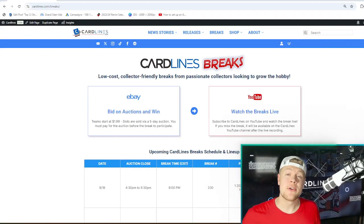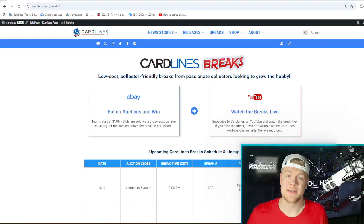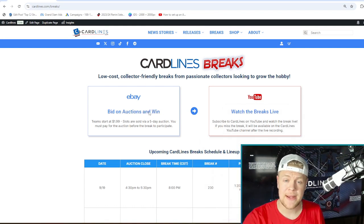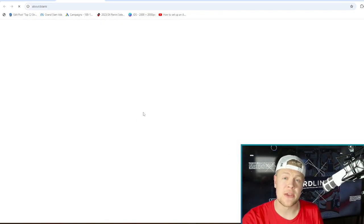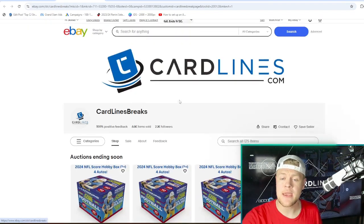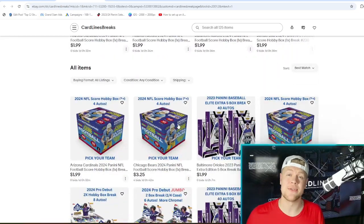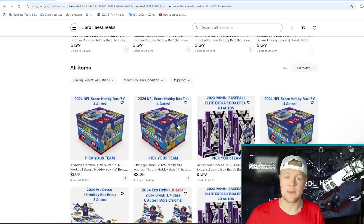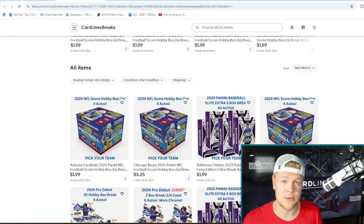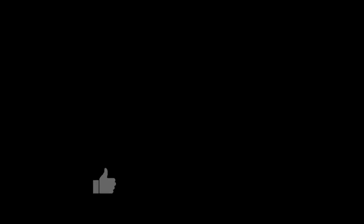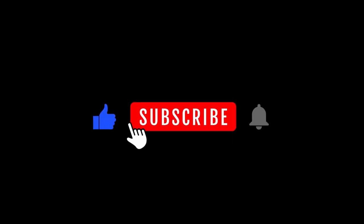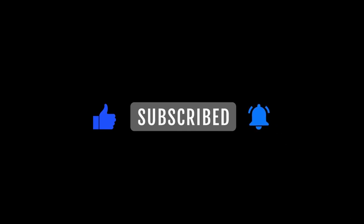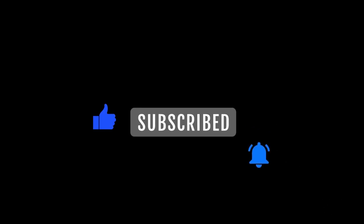To participate all you have to do is go to Cardlines.com/breaks and then you can click right here and it takes you to the Cardlines eBay where you can check out the pick your team auctions by whatever team you're trying to pull, then join us on our YouTube for the live stream. It's on this very YouTube channel so just hit the subscribe button and ring the channel notification bell and you'll be notified as soon as we go live at 8pm.